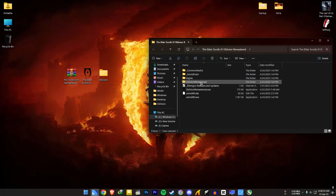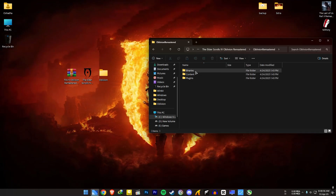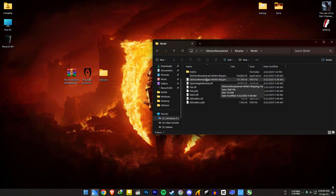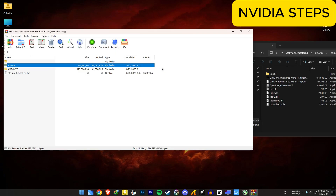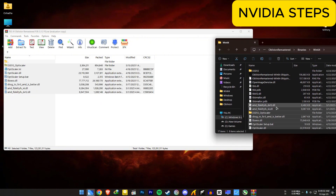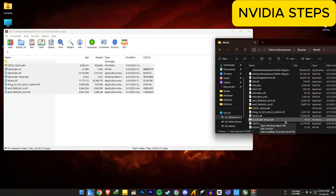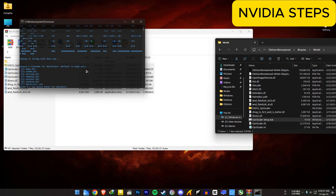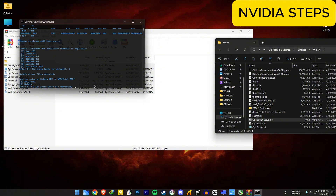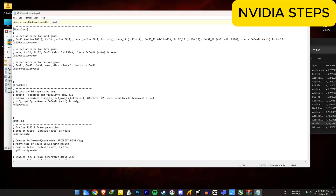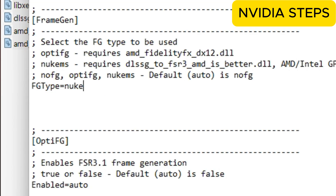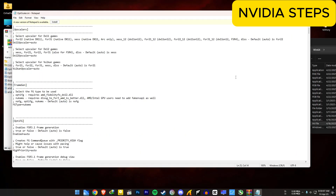First, open your Oblivion file location, open the Oblivion Remastered folder, then Binaries and Win64. The mod file link will be in the video description. For NVIDIA users: go to the NVIDIA folder and extract everything to the game file location. Then open the OptiScaler setup file. I'm going with option 3, version.dll. For NVIDIA GPU, press 2 and hit Enter. Then open the OptiScaler.ini file. In the FG type section, set it to NewKMS. Save and exit. NVIDIA steps are done.